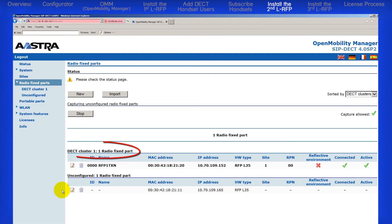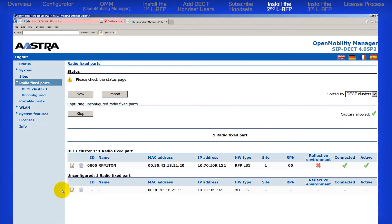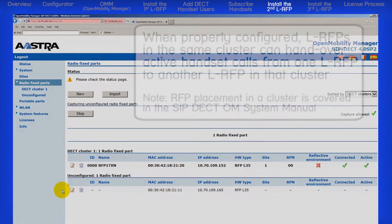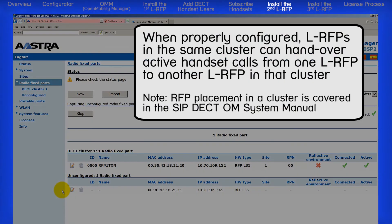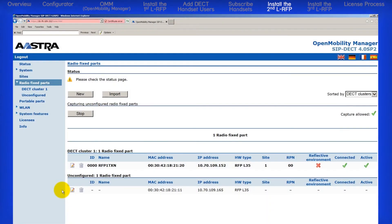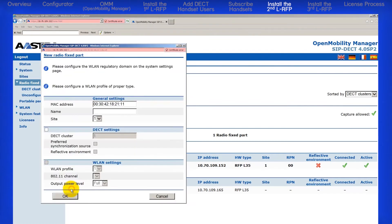Above our first RFP, it says DECT cluster number 1 and there is one RFP in this cluster. Let's also add the second RFP to this cluster, meaning these two RFPs will be synchronized in the same cluster and can hand over active calls from one RFP to another as DECT handset users walk around. Click on the Edit icon and enter the name. I will use RFP2, Texas, east part of the building.